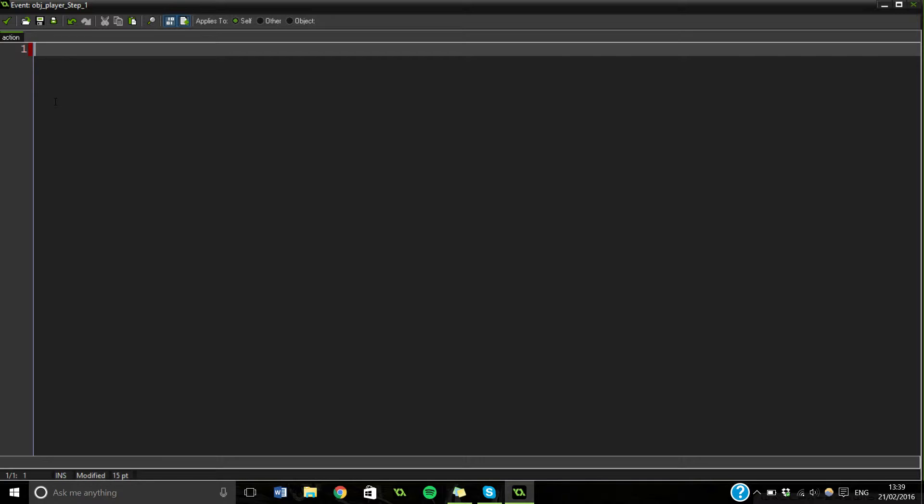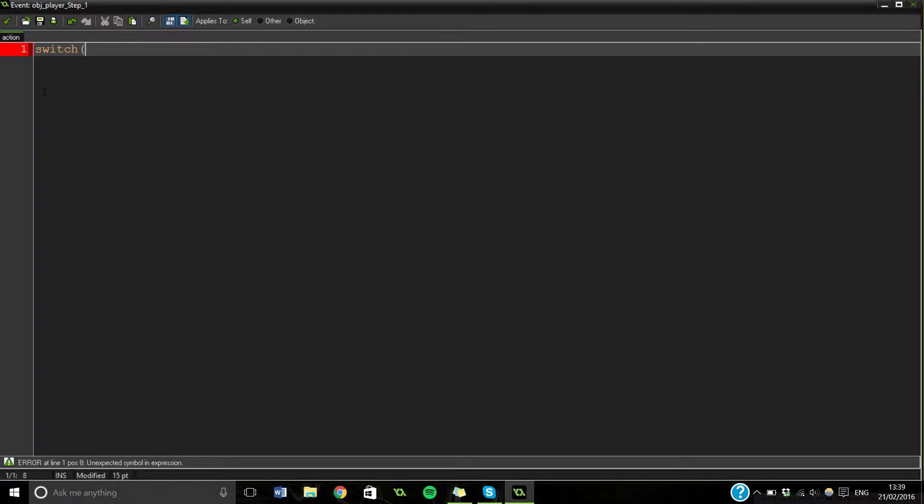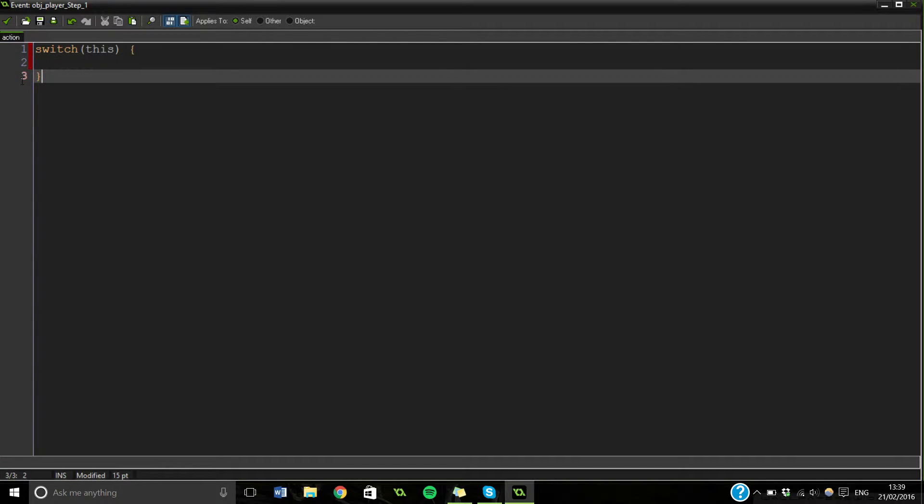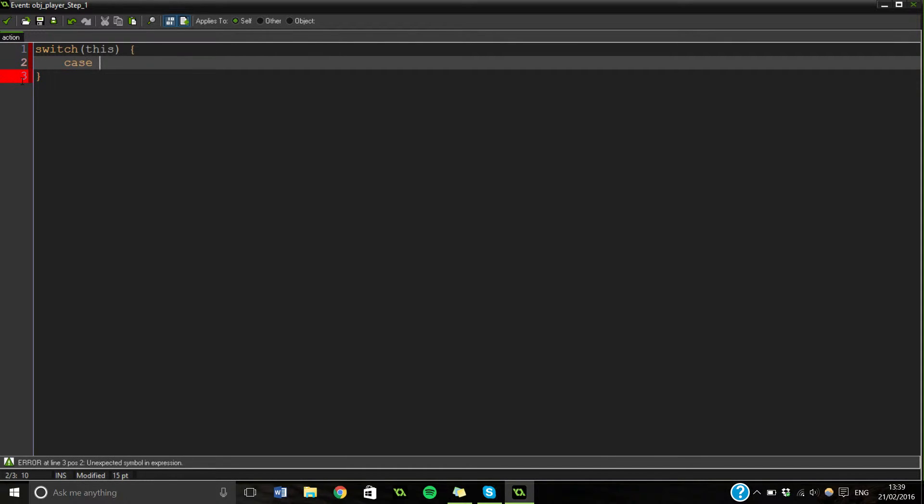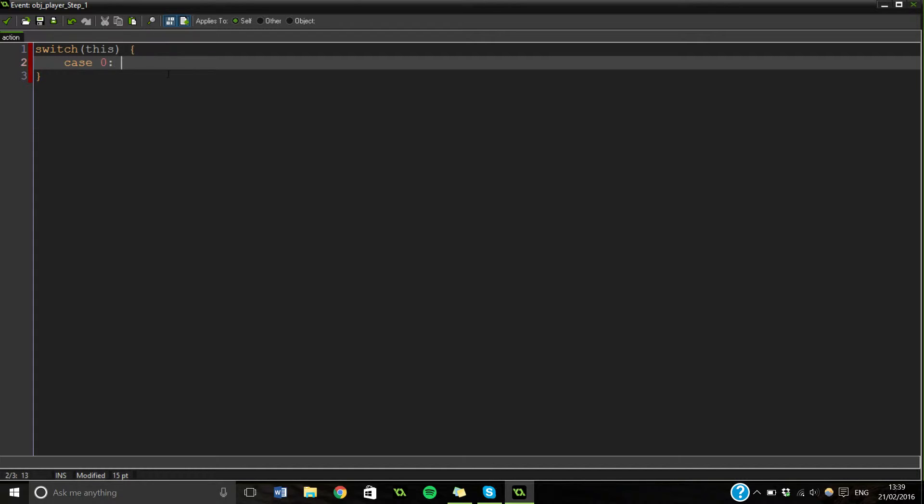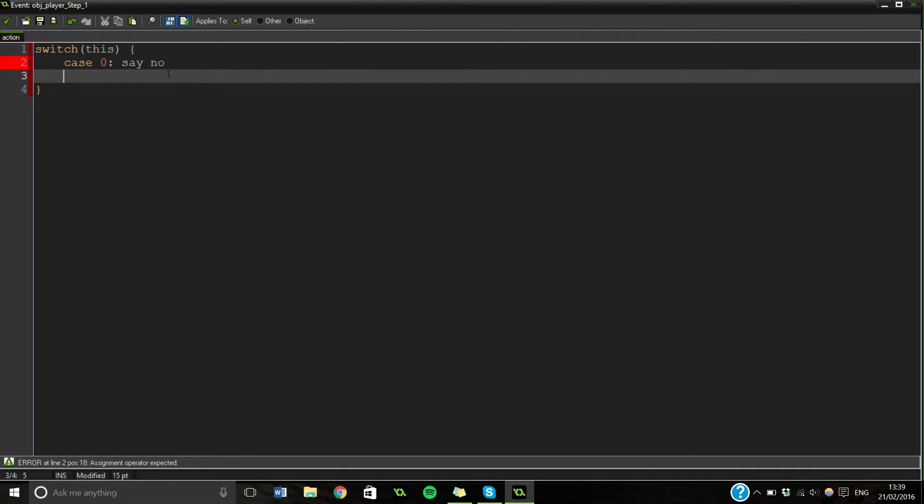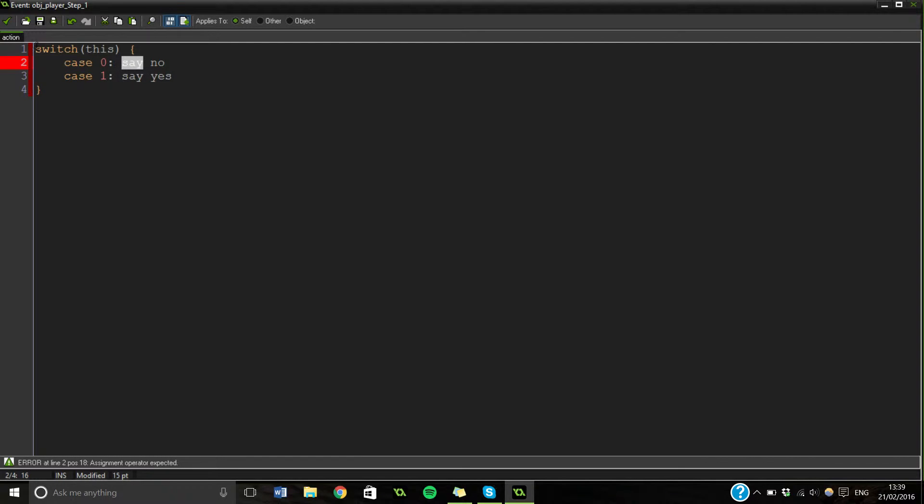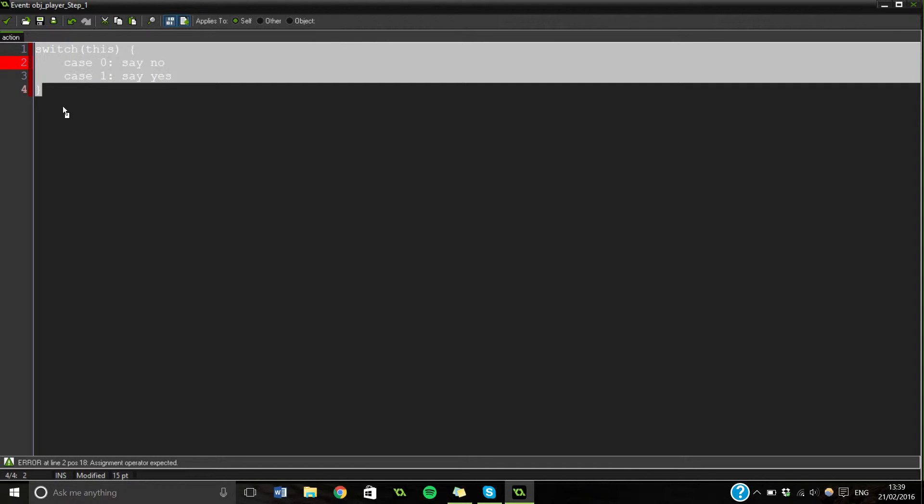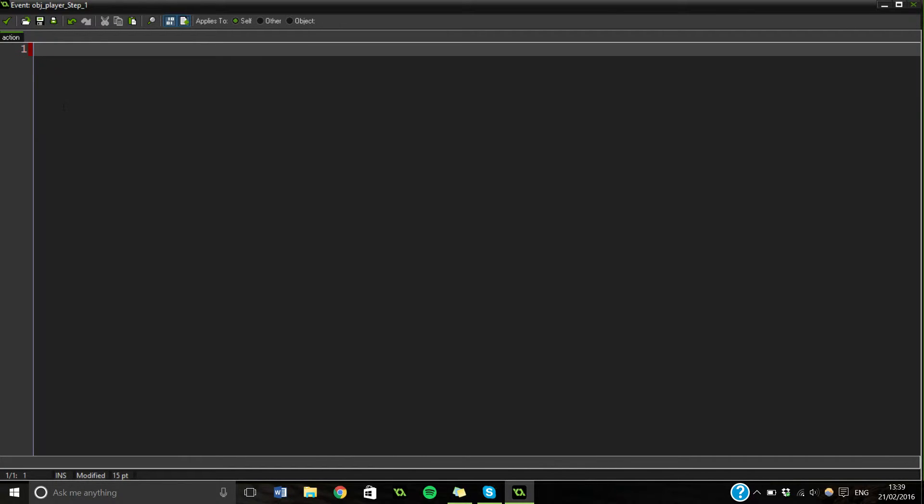Another one that's quite handy is a switch statement. This is the same as an if statement, but you do case zero. So what this will ask is, is this zero? And if it is, it will run whatever's here. Then you could say case one. But say isn't a thing, so don't do that. This is just an example.